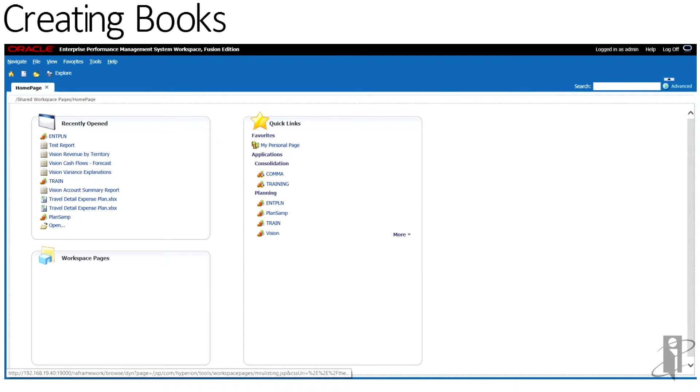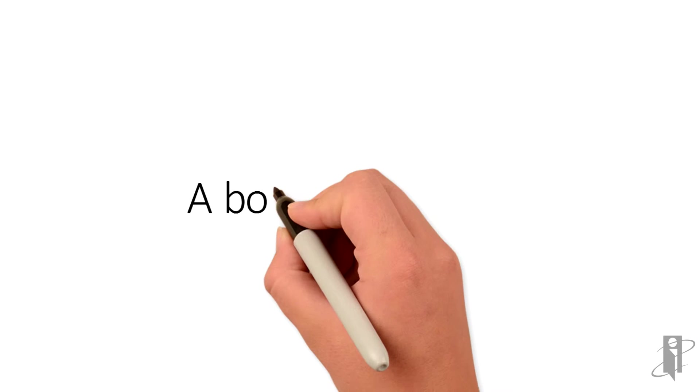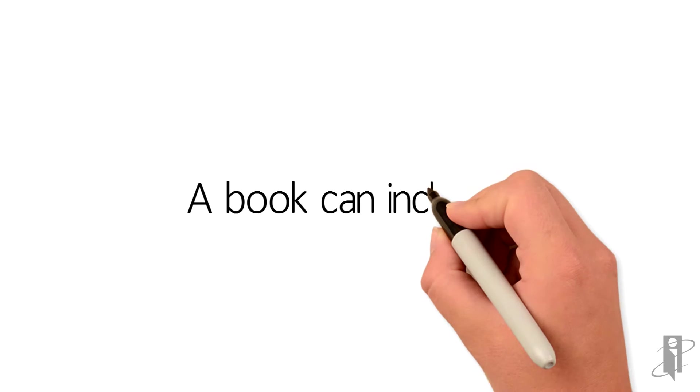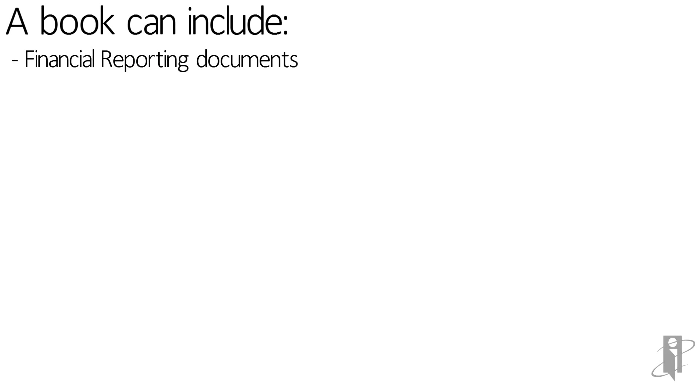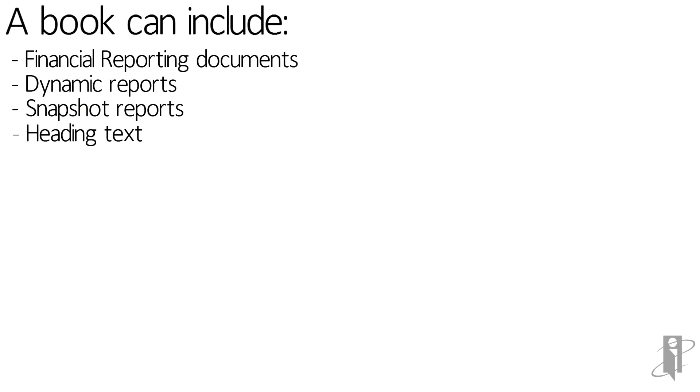To create a book, you must have Report Designer or Global Administrator roles. A book can include financial reporting documents, dynamic reports, snapshot reports, heading text,